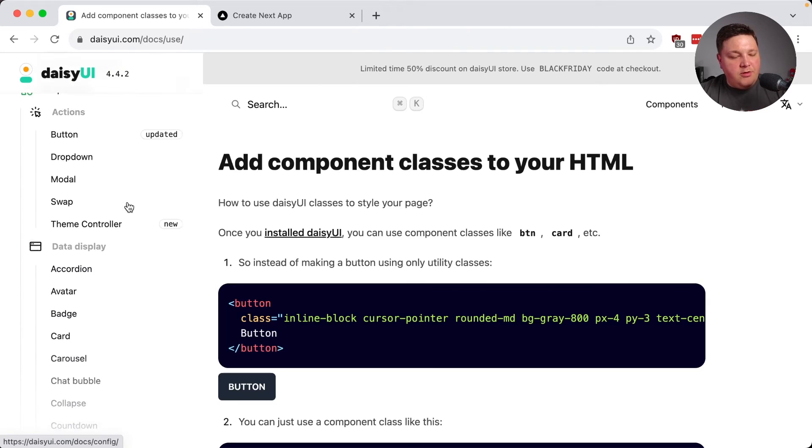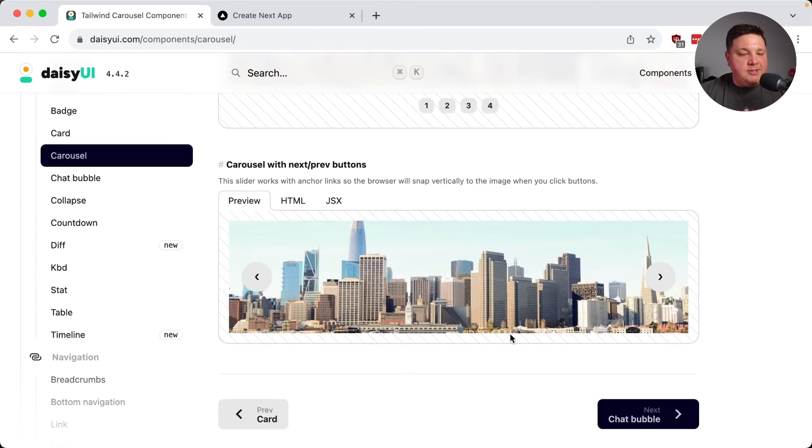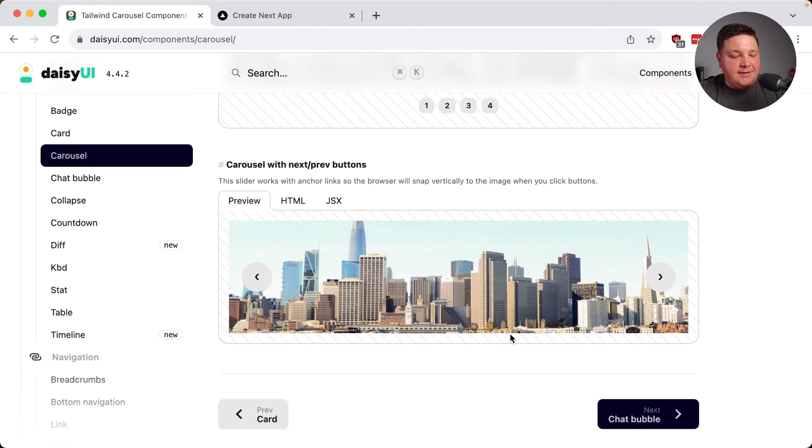this is how all the components are going to work. And we can even customize some of the colors and the theme. But what happens when we do want that enhanced interactivity?